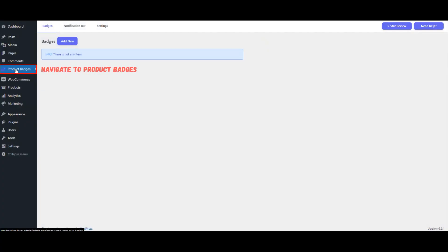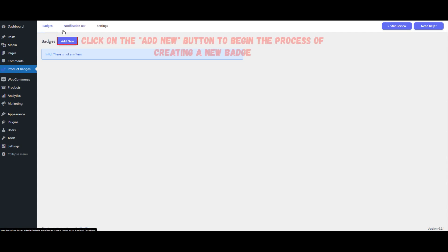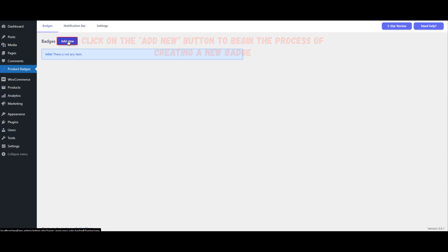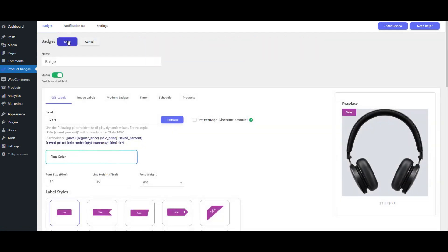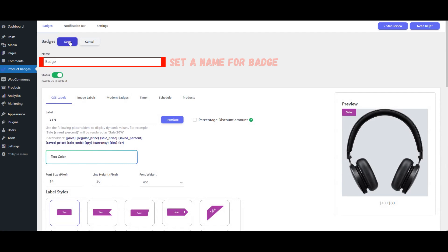Navigate to Product Badges. Click on the Add New button to begin the process of creating a new badge. Set a name for the badge.